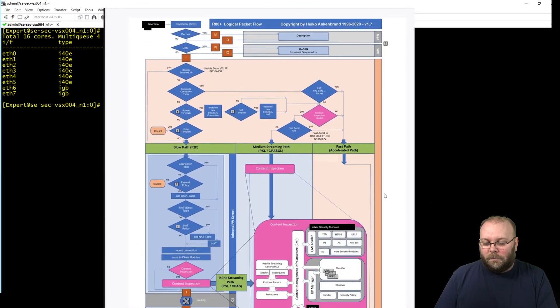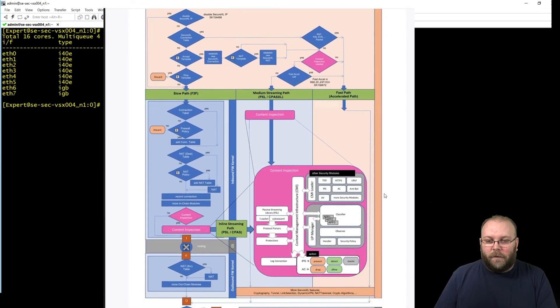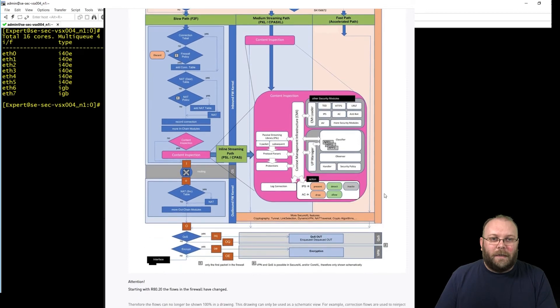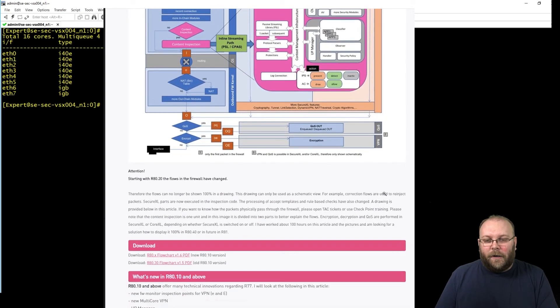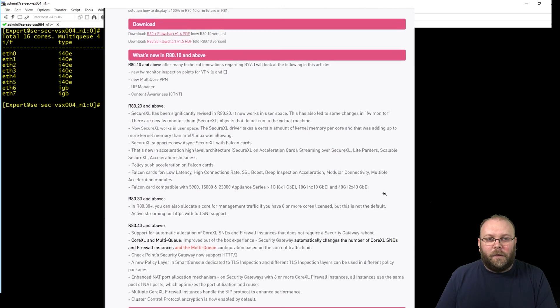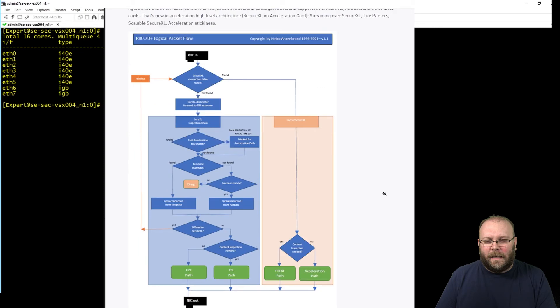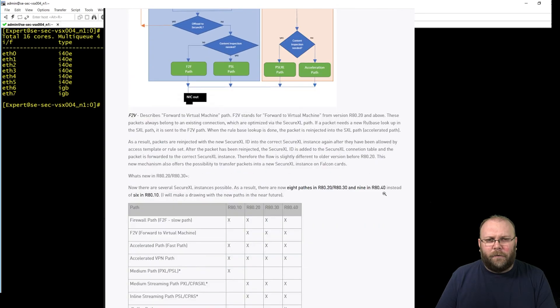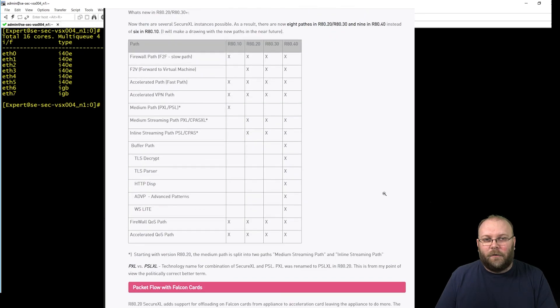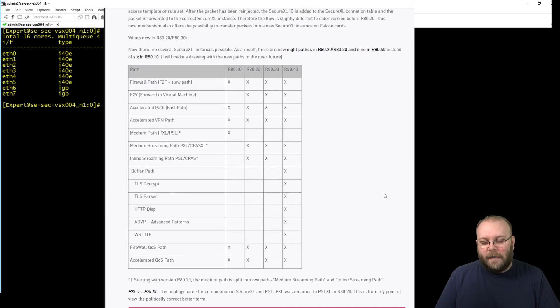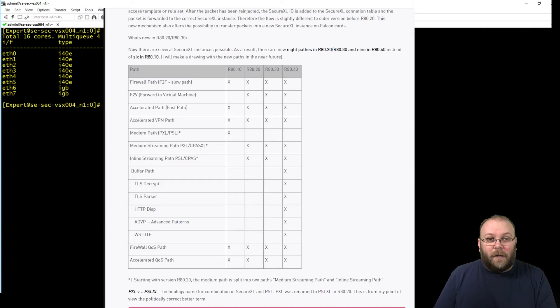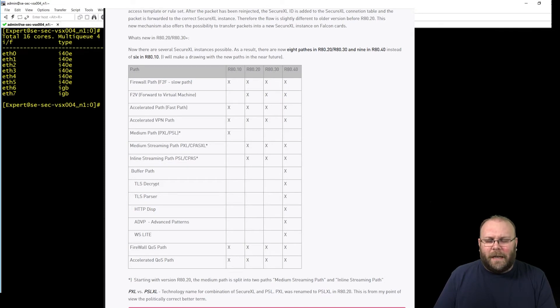And if you don't know about the fast path, maybe we can do a video about this. But more or less it's how much processes should be involved in handling the traffic. If it's fast path, medium path, or whatever, there are a few different paths. And in R80.30 or 40 they have introduced a lot more. Before it was slow, medium, and fast. Now there are like 7 or 10 or something like that.